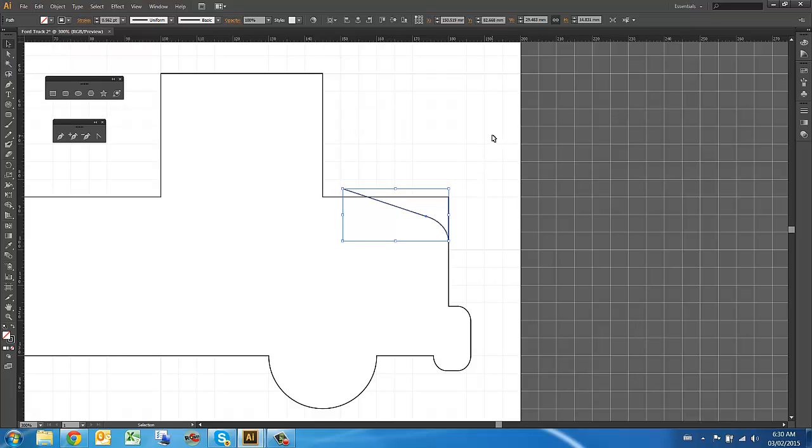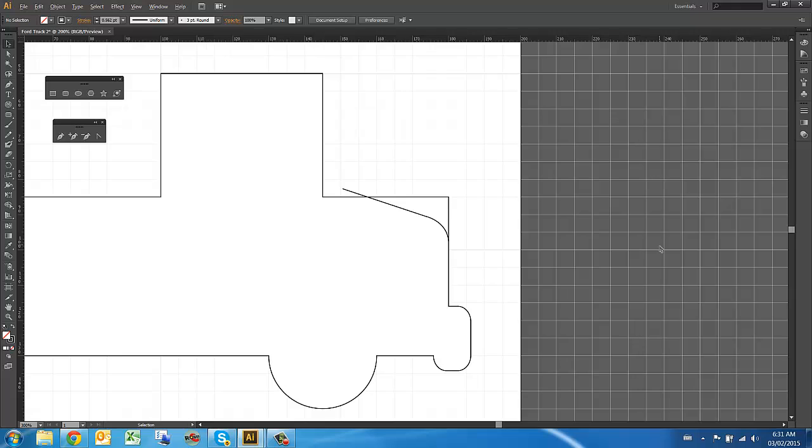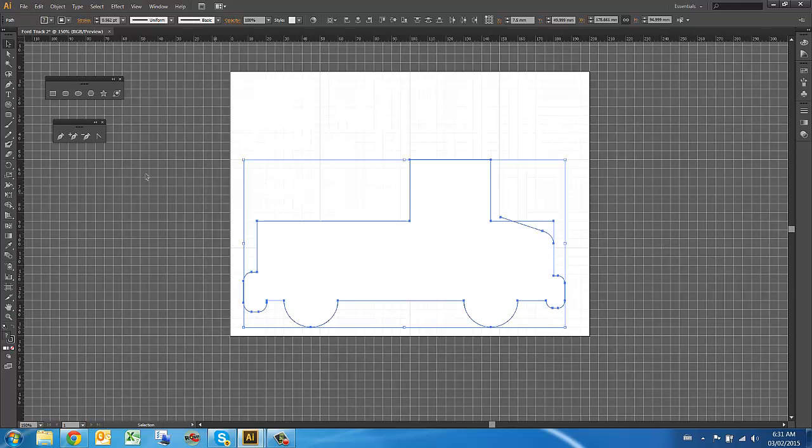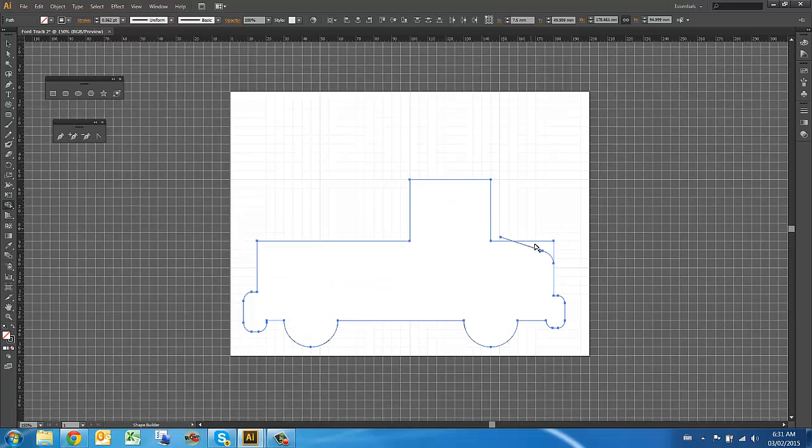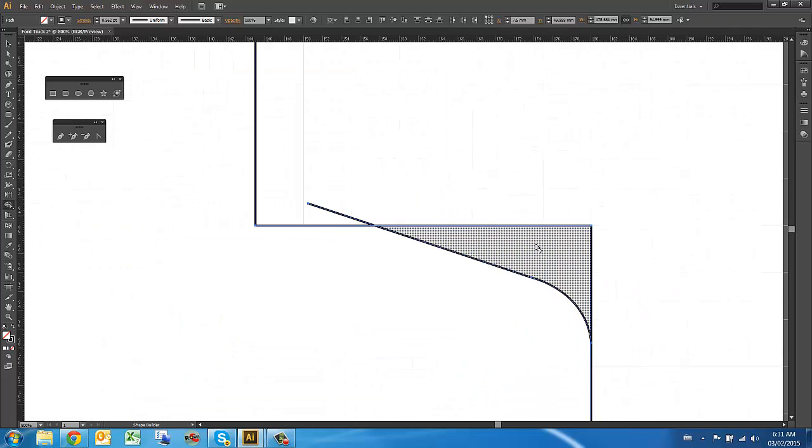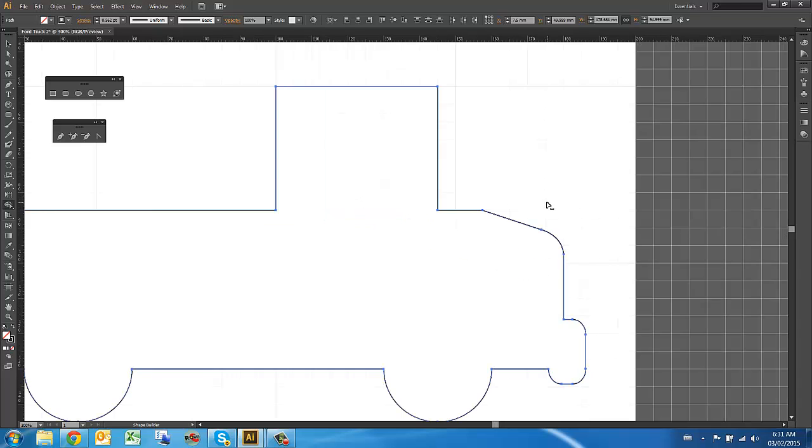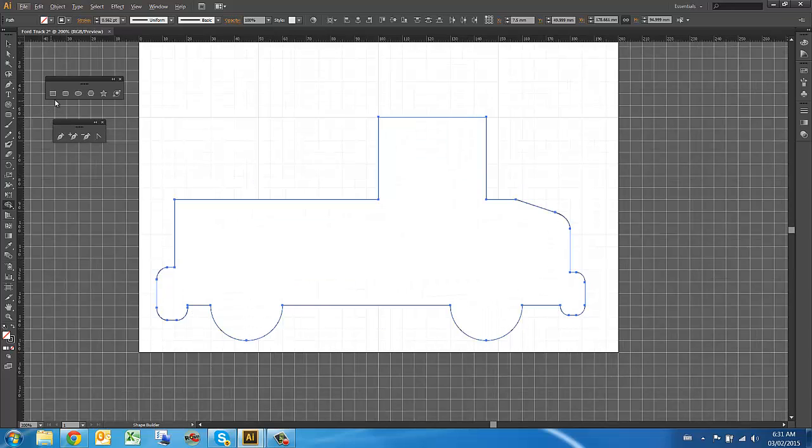To turn this into a single shape, this is where we're going to use the Shape Builder tool again. I'm going to grab the whole thing and use the Shape tool. This time, because I want to get rid of something, if I hold the Alt button, I'll get rid of that. And if I hold the Alt button just on that line, I'm going to get rid of that. So our truck is starting to take shape.